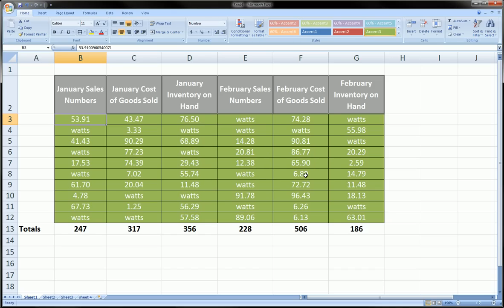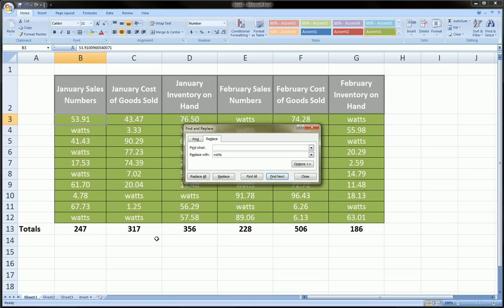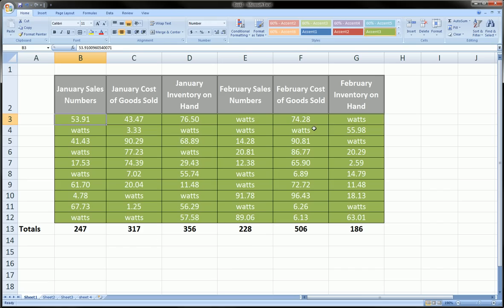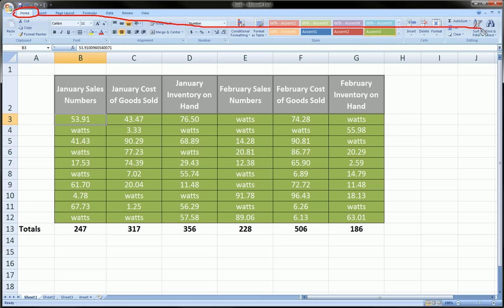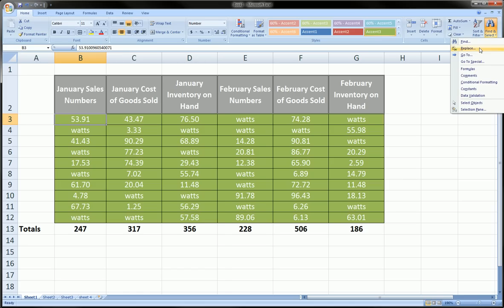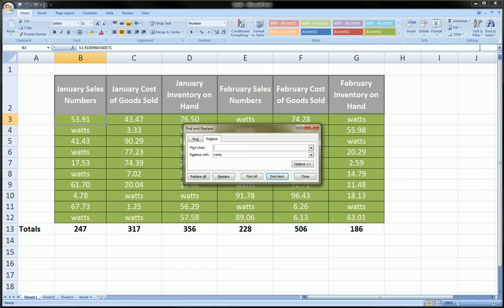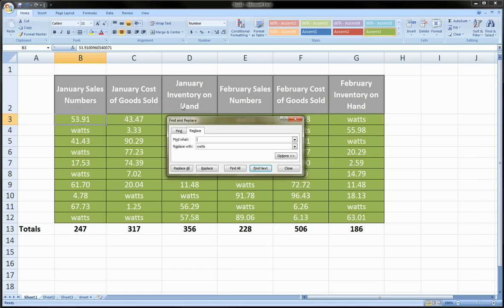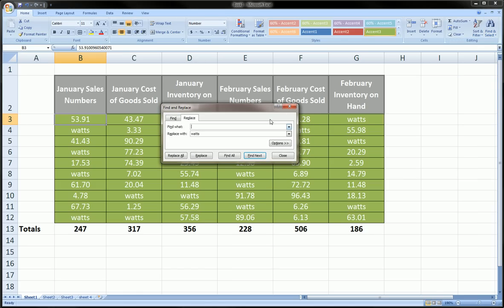In this video I want to show you one step further, and that is find and replace. There's two ways to do this. If you use it a lot, you'll use the shortcut way which is Control H, or you can go over to the home ribbon, all the way to the right, and click on find and select and click on replace. You'll get the same dialog box.